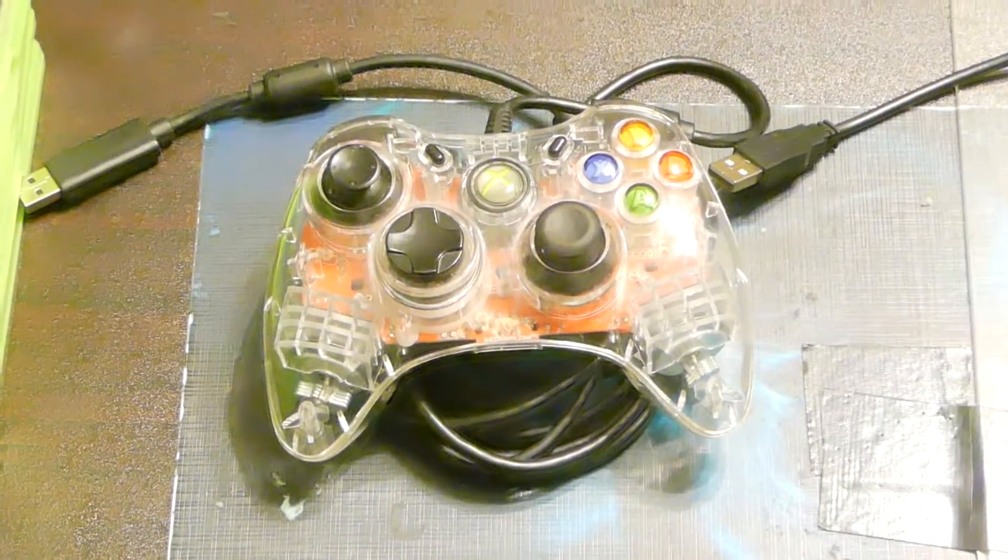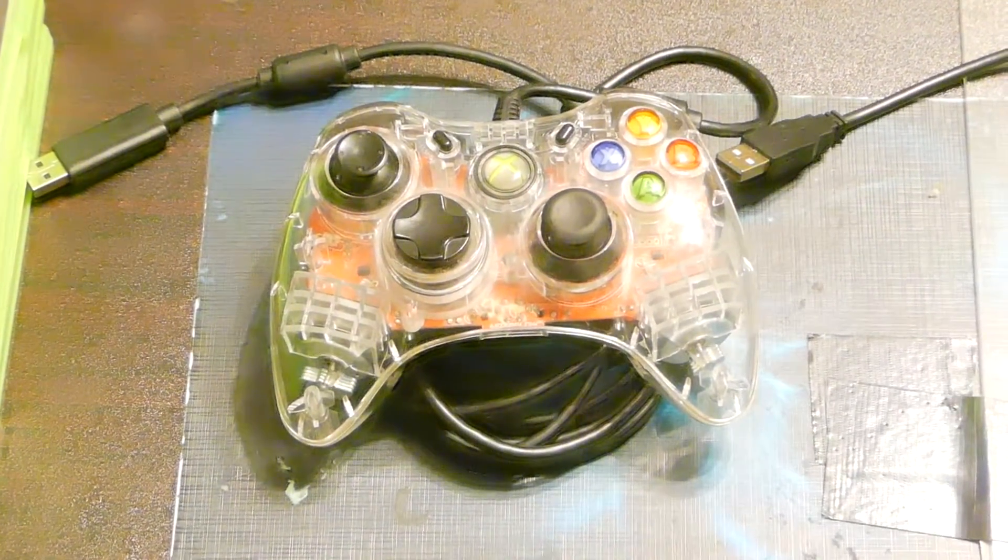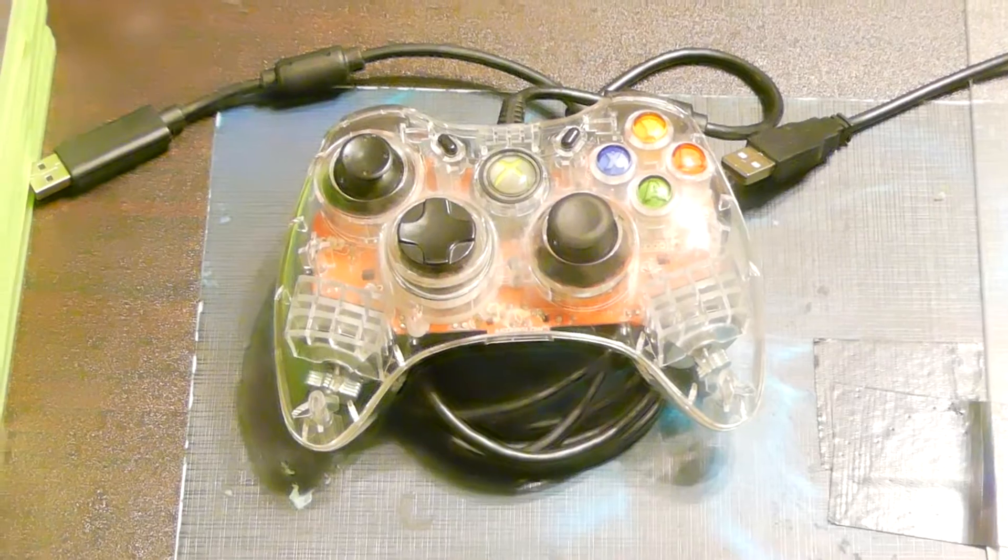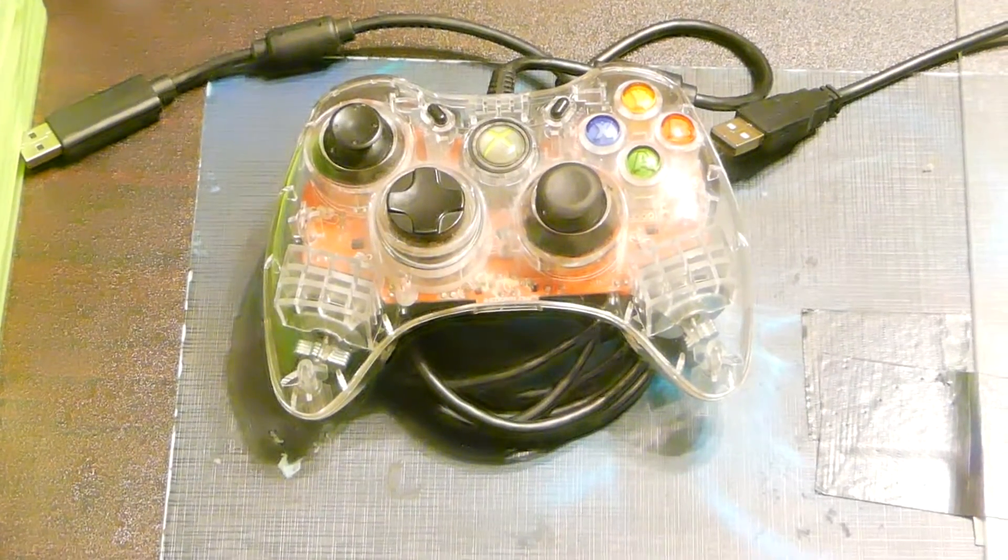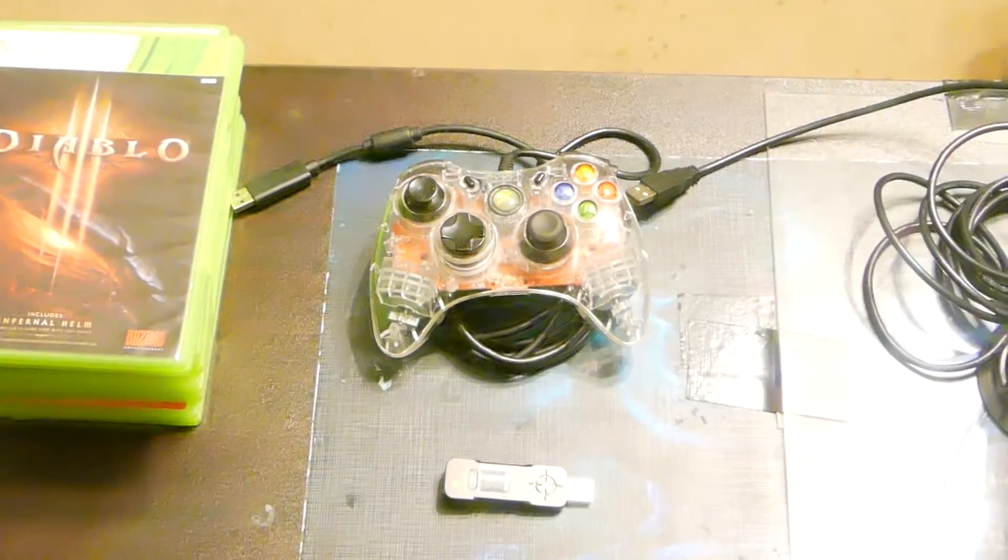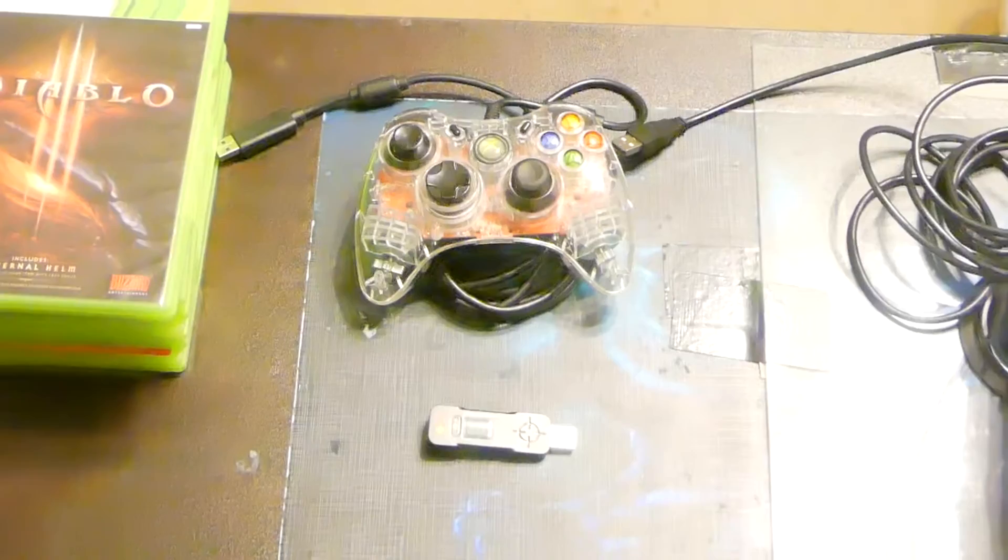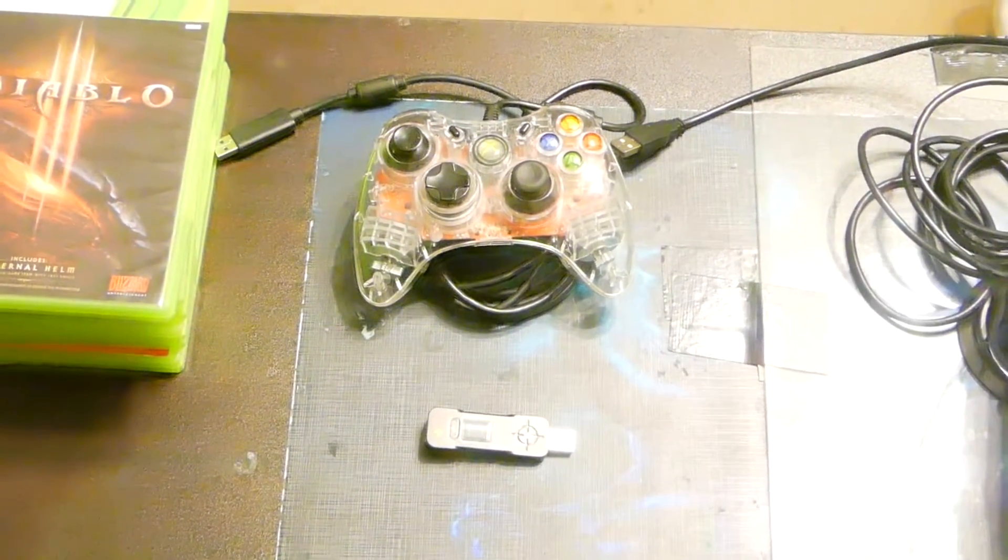Please don't use charge and play, the ones that you can actually play while you charge your wireless controller. Those don't work. Those are not considered wired controllers. So please make sure you have wired controllers.